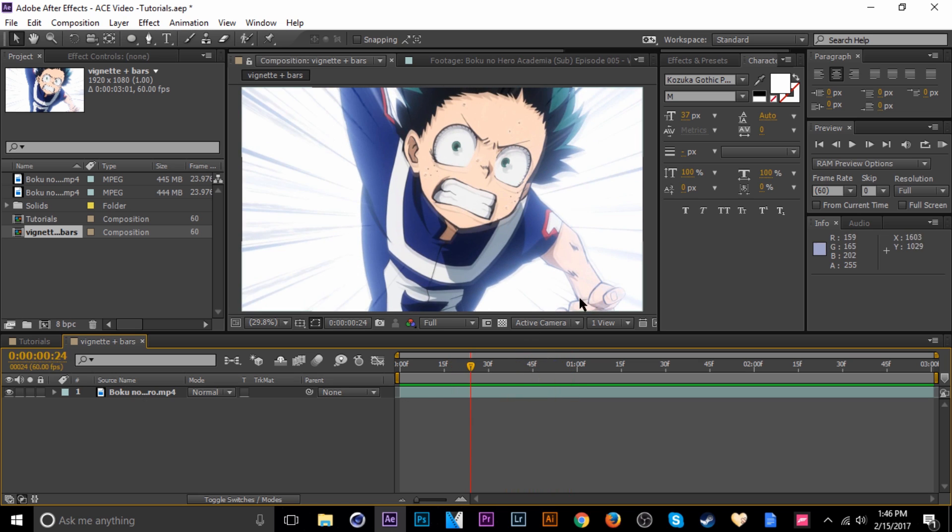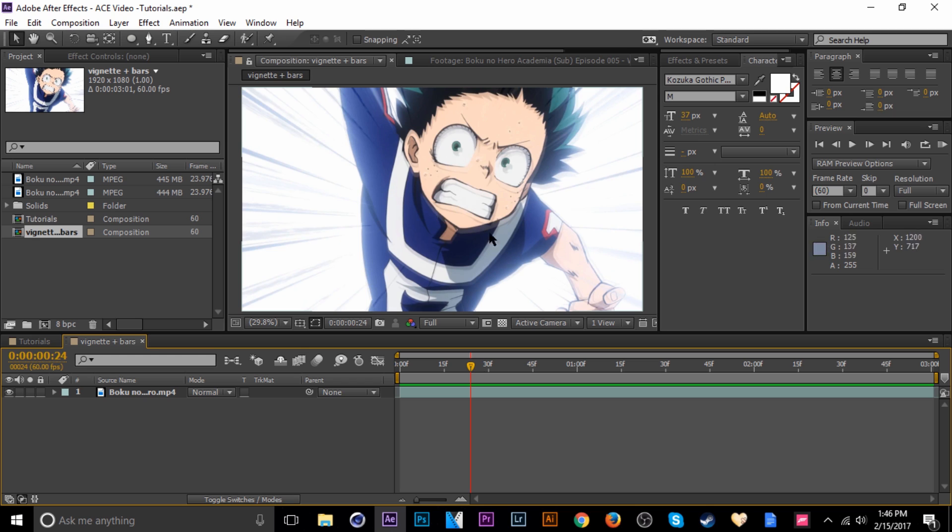First thing I would do is add the vignette, which is like the softness around the edges of the clip. To get that done, what I do is just add a solid and then mask that solid and feather it.